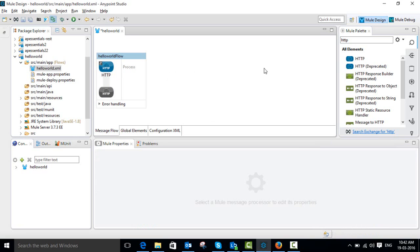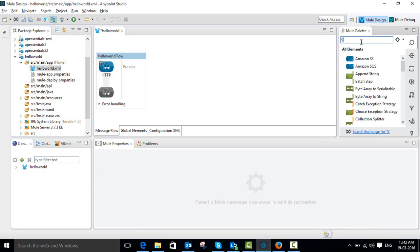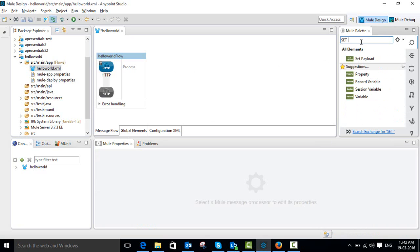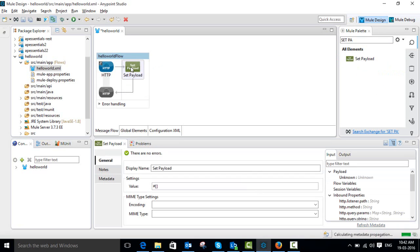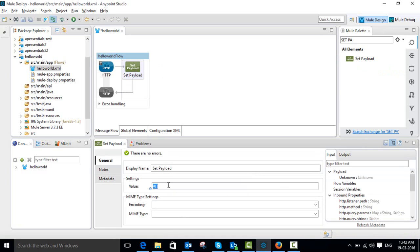Now I am going to add a transformer to set the message. Search for the 'Set Payload' transformer, then click and drop it into your canvas workflow. I am going to set the value now to 'Hello World'.